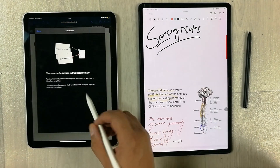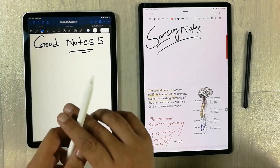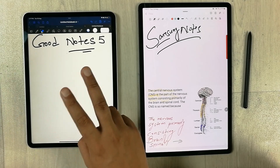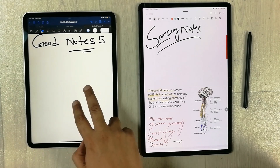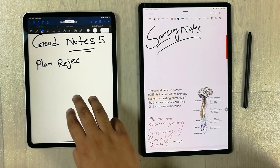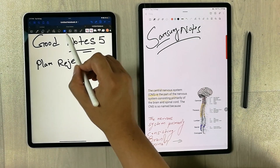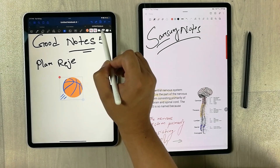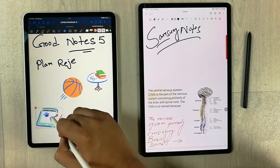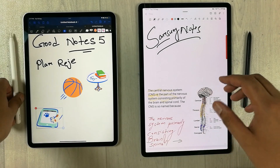GoodNotes 5 also has a flashcards feature — if you like flashcard-style studying, you can use the study flashcard option. Additionally, GoodNotes 5 supports useful gestures: double-tap with one finger to zoom in or out, two fingers for undo, and three fingers for redo. There is also a sticker tool with various sticker options, which is exclusive to GoodNotes 5 and not available in Samsung Notes.